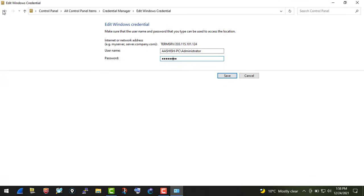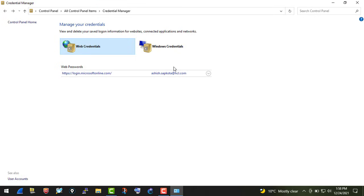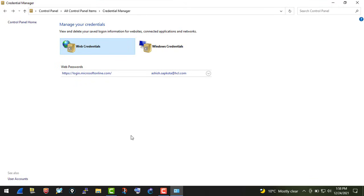But for Web Credentials you can click on that part and have a look. That's all for this tutorial. I hope this was informative for you. Thank you so much for watching.